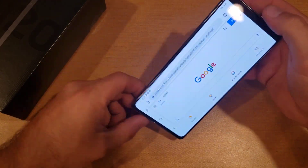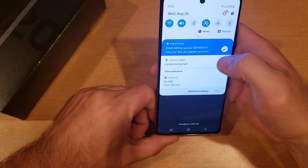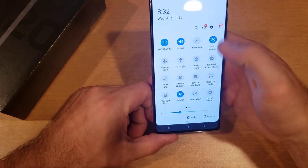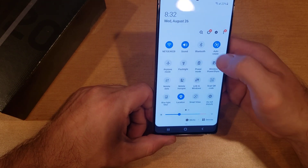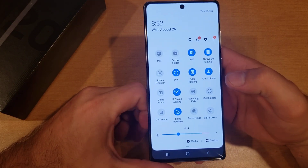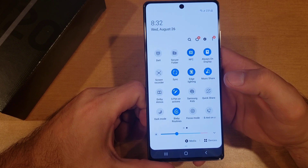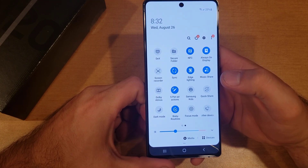For whatever reason, if you're not able to find that little lock when you swipe down, go ahead and try to swipe over to the next page to see if that lock button is on the next page.